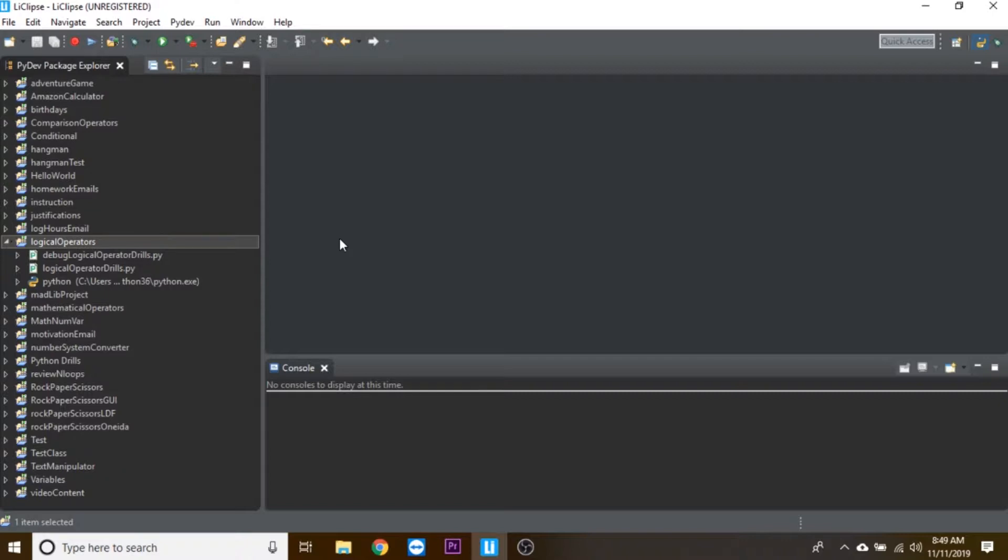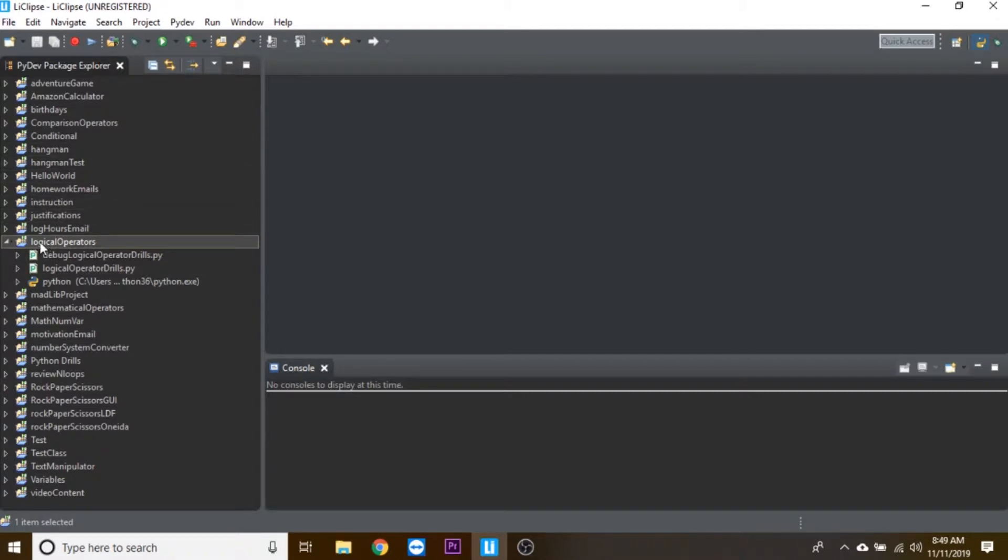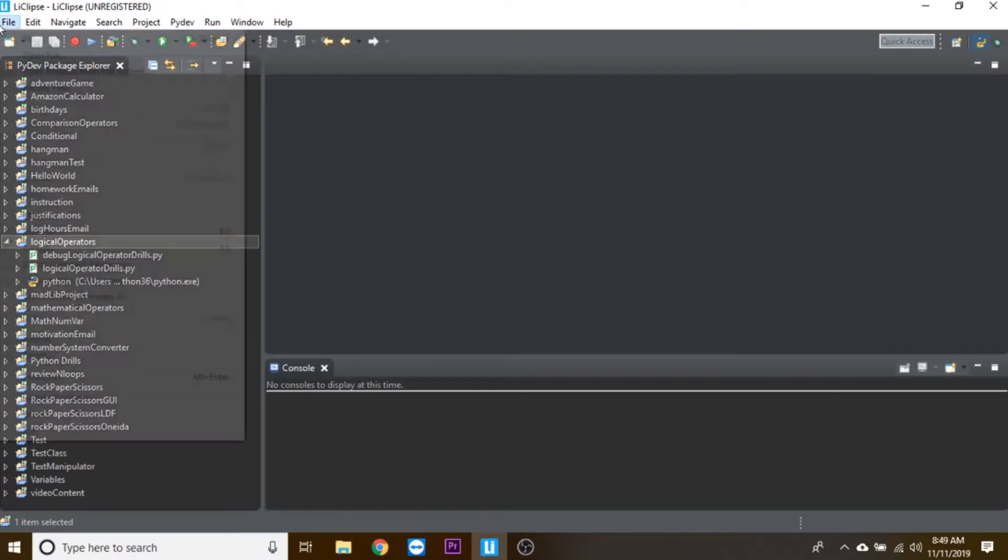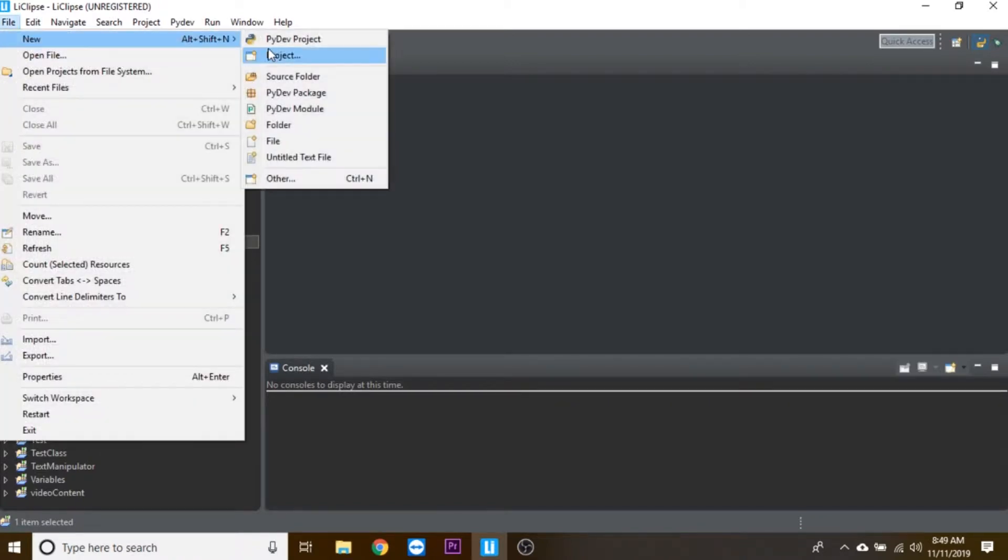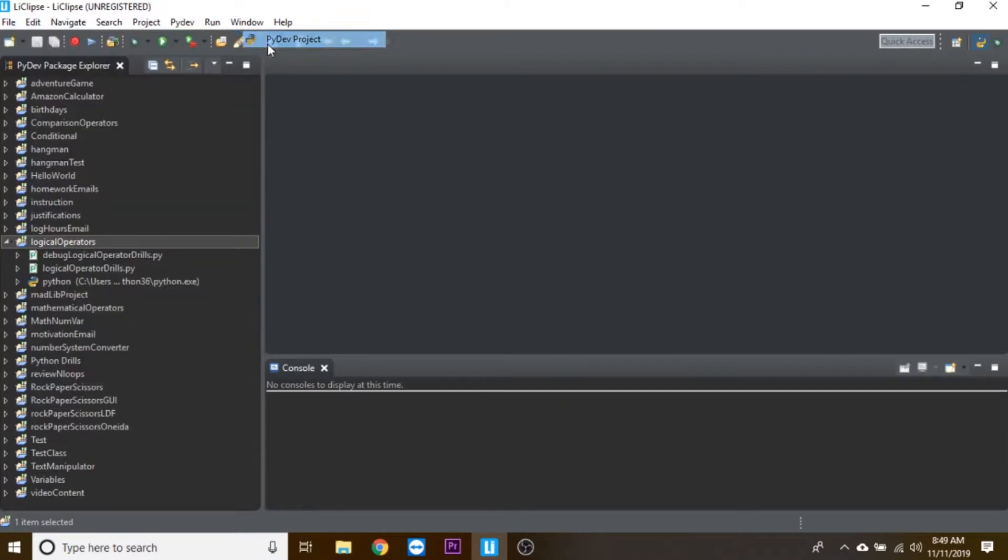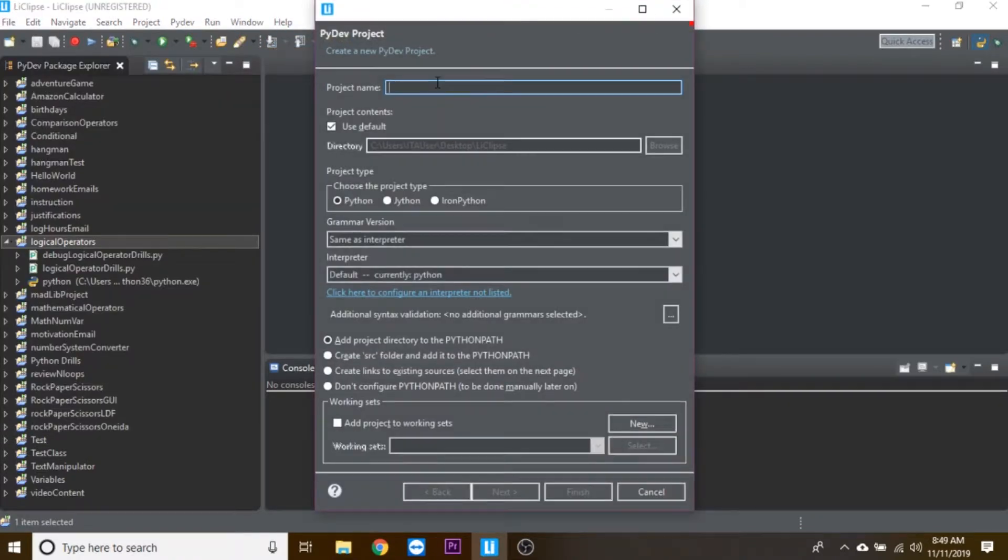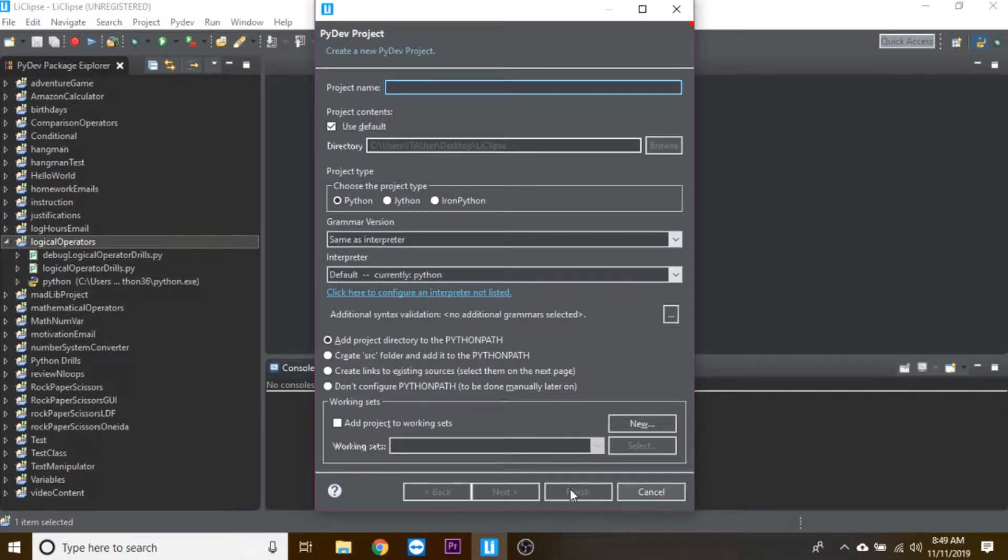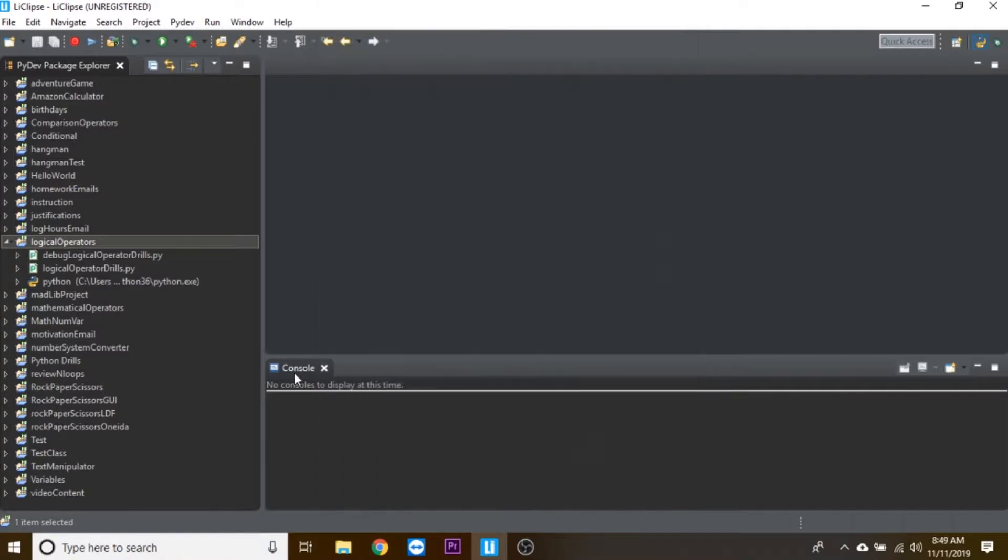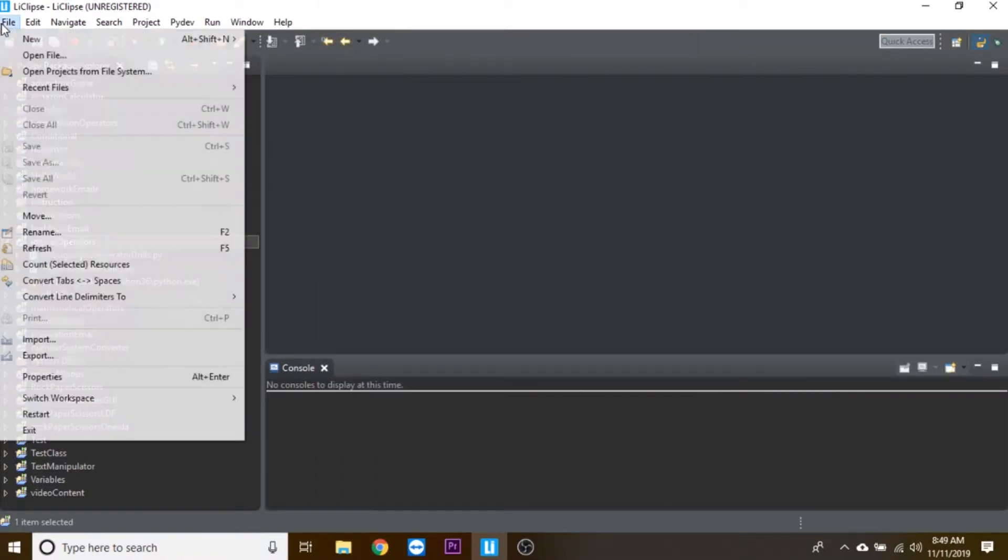The first thing you need to do, if you haven't already, is make a logical operators project folder. Go to File, New PyDev Project, name it logical operators, and then click Finish. Remember that I already have one, so I'm not going to make one.